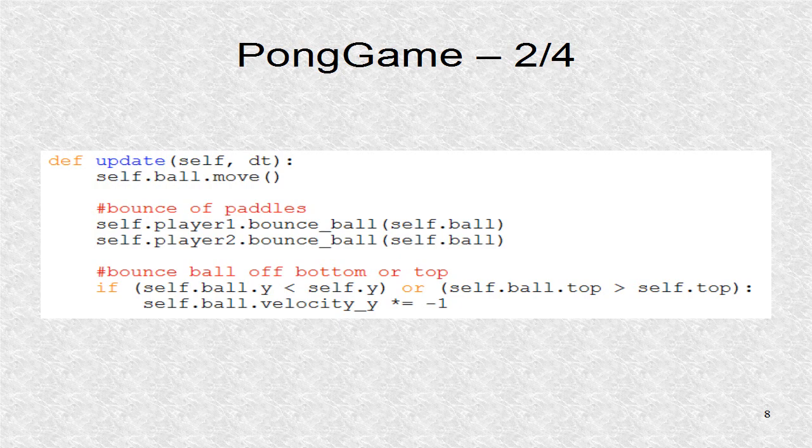Next, we check if there are any collisions off the top or bottom. If so, the velocity in y direction changes sign so it points back to the center.